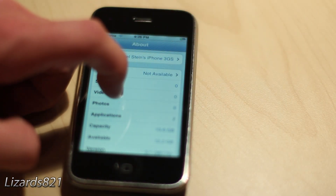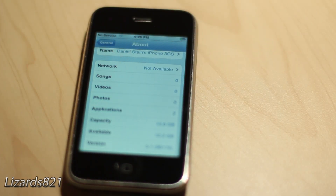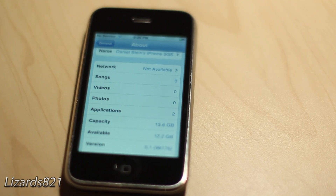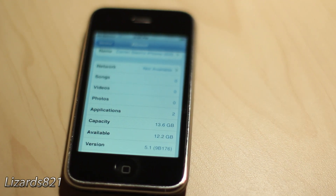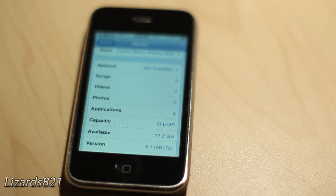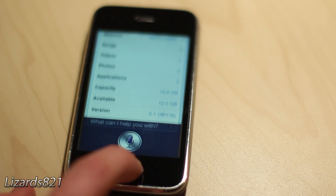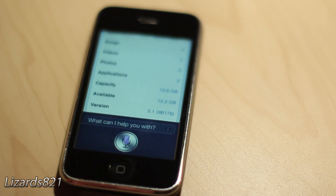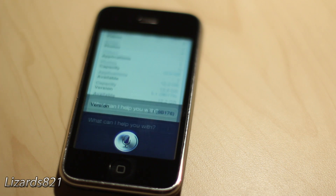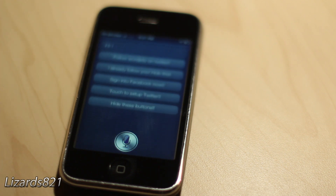So one more thing — let's go ahead and test out Siri. I'm just going to open up Settings, General, and About here, just to show you that I am indeed running on iOS 5.1. So there you go, guys — as you can see, that is iOS 5.1. Now let's go ahead and enable Siri. Let's do a nice test here. And there you have it.